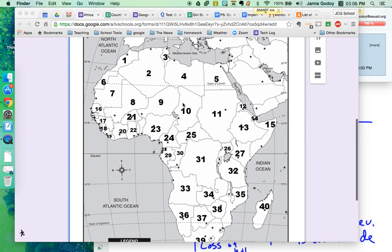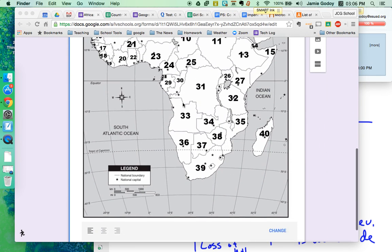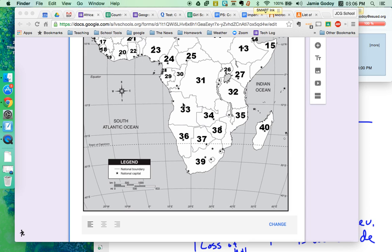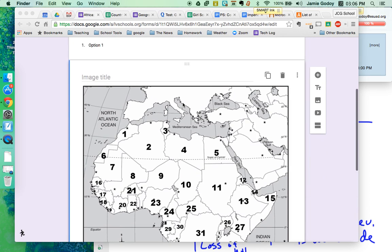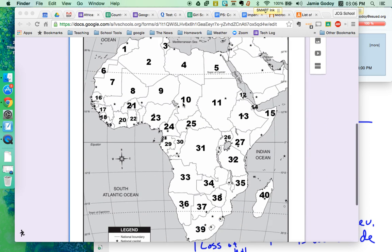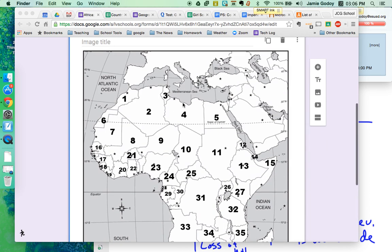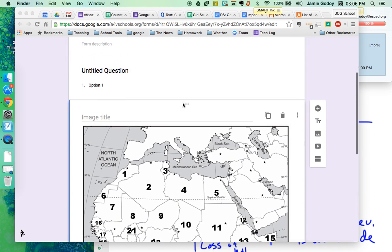So here's my Africa outline map. It's pretty big, pretty easy to read. The kids can all see it.